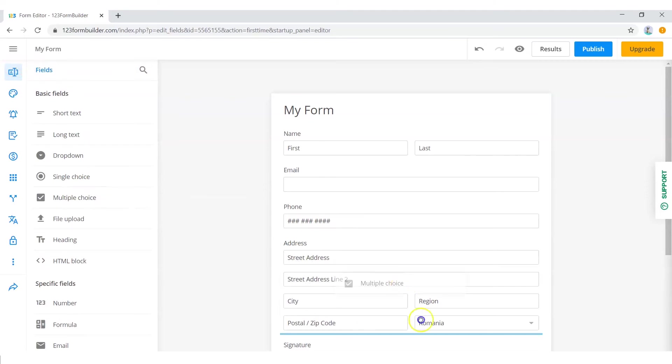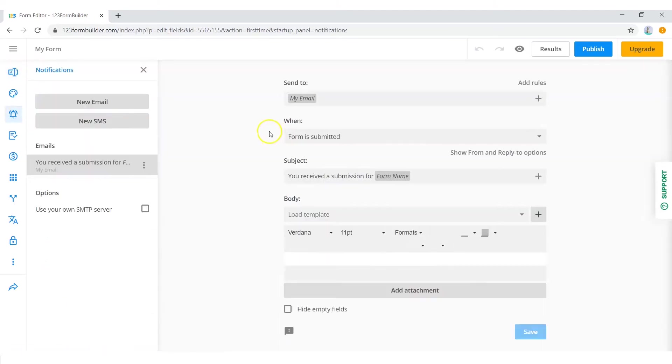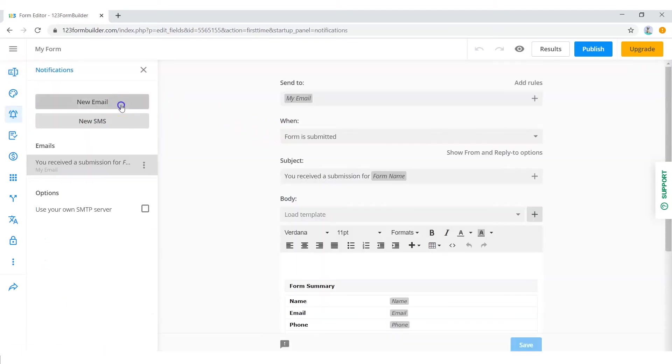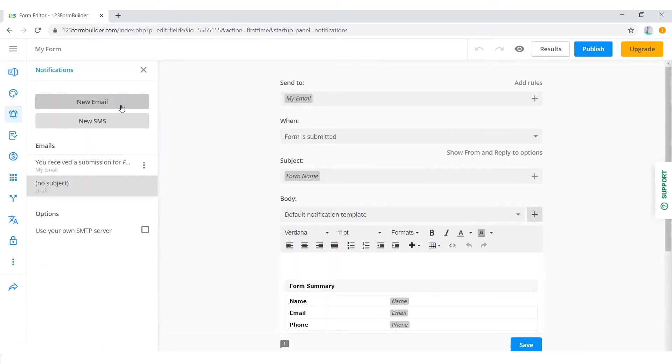Click on notifications. Click on new email. In the send to field, select email using the plus sign.